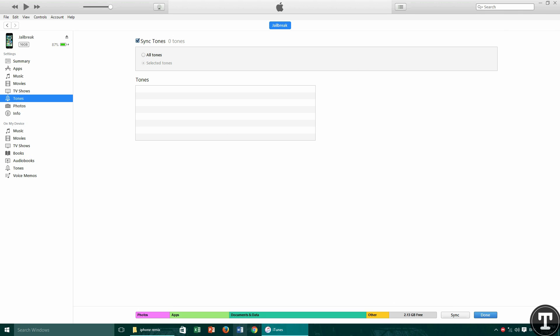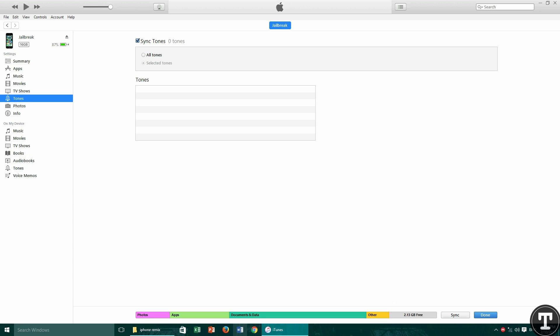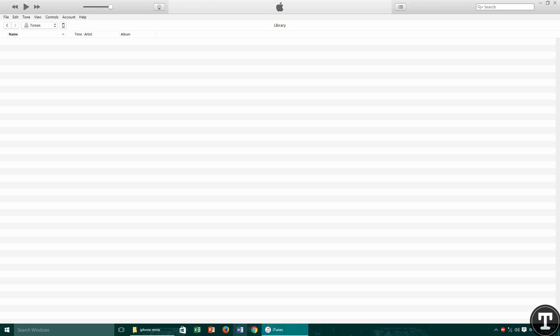What you have to do is just go to Tones. You can see that here I am having no tones on the computer. From the tab side, you have to go to Tones, and then open the Explorer window.